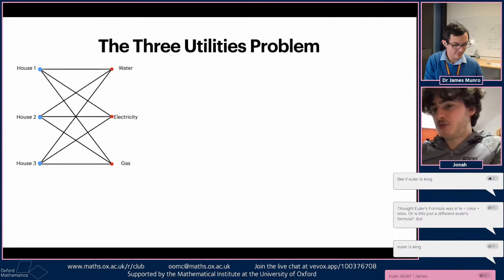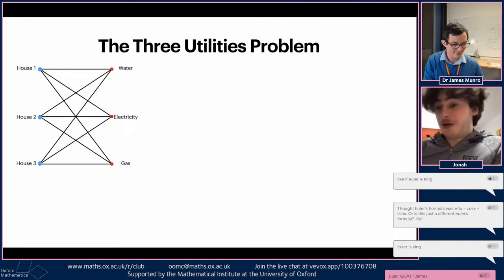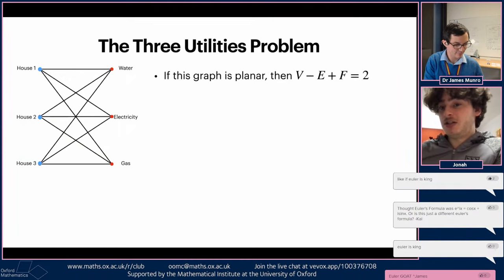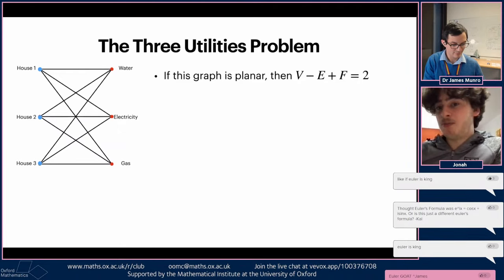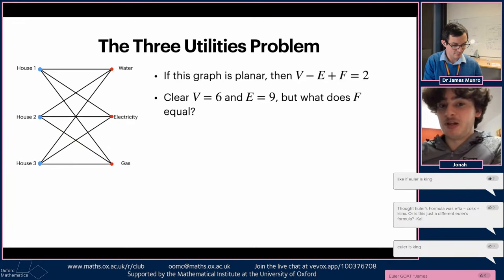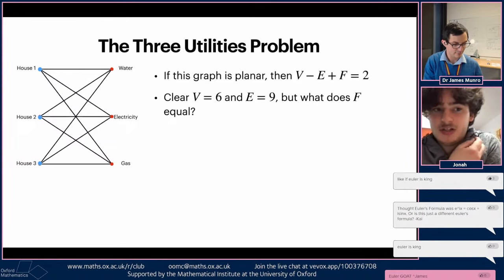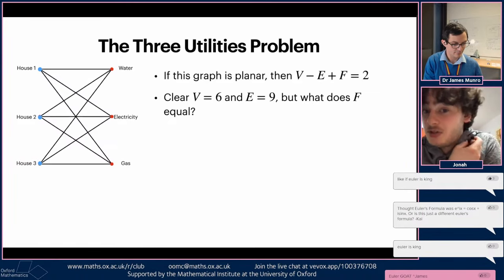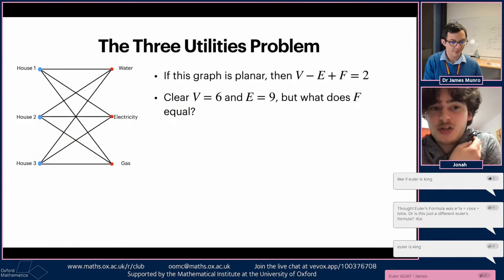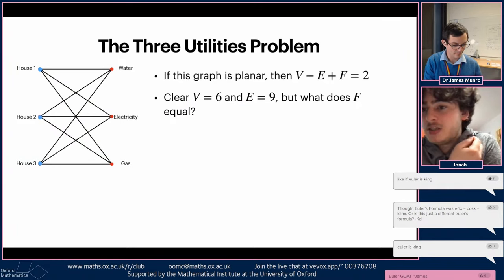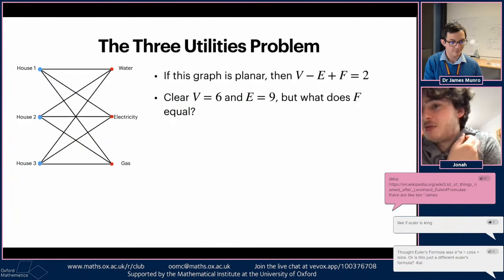If this graph is planar, then V minus E plus F equals two. We know this graph has six vertices - house one, house two, house three, water, electricity, gas - and nine edges because each house is connected to all three companies. We need to work out what F equals. If V minus E plus F doesn't equal two, then this graph definitely isn't planar.